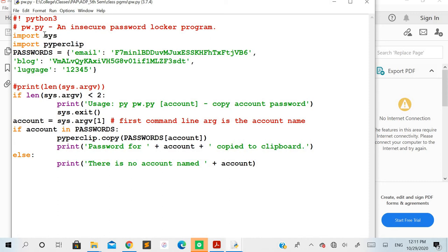Apart from that, you also require two modules: the sys module — the system module — and the pyperclip module, which is used to copy and paste values to the clipboard. We have created a dictionary named passwords which acts as a small database of accounts with their respective passwords. For example, 'email' is a key with its password as the value, 'blog' is another account with its password, and 'luggage' is another account. The keys are account names and the values are their passwords.